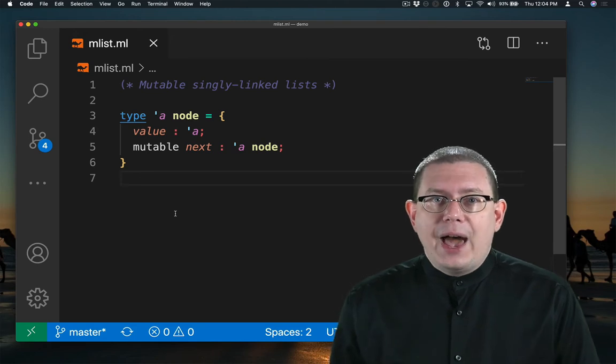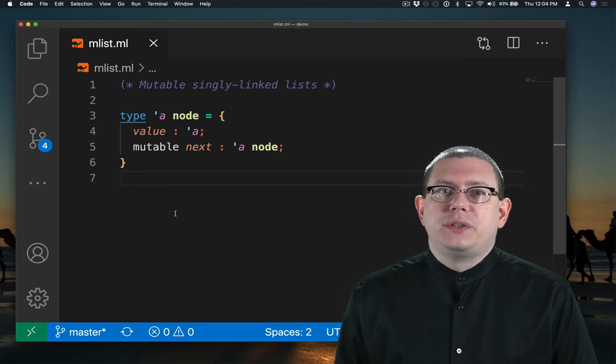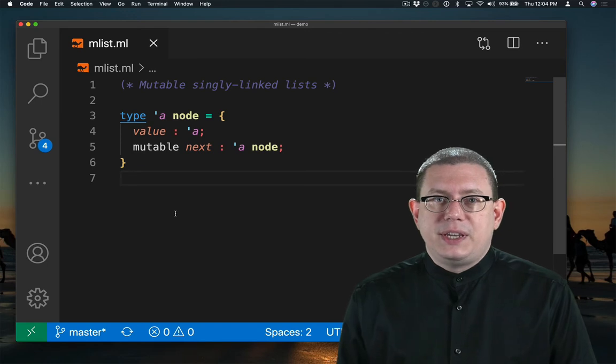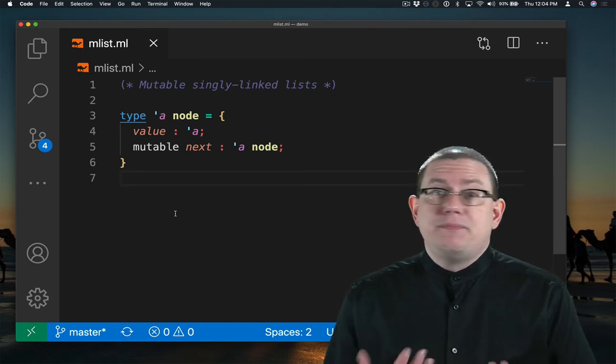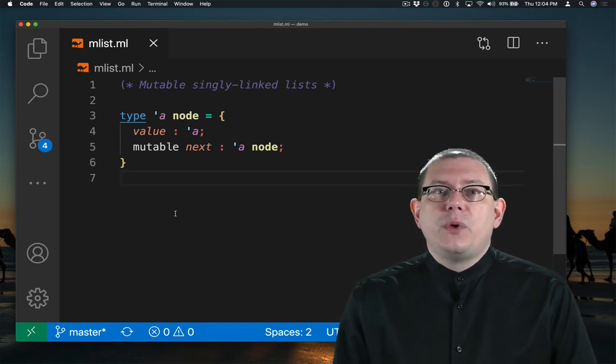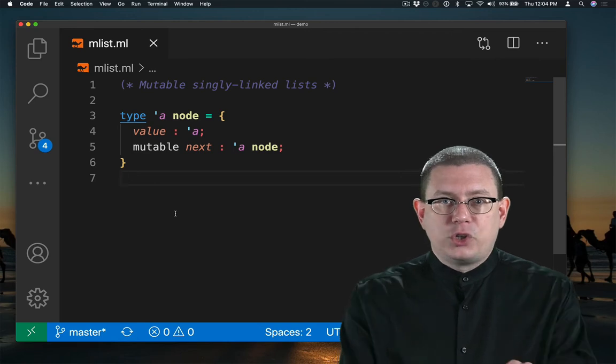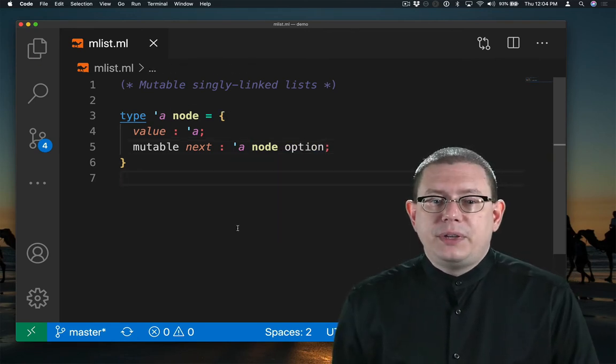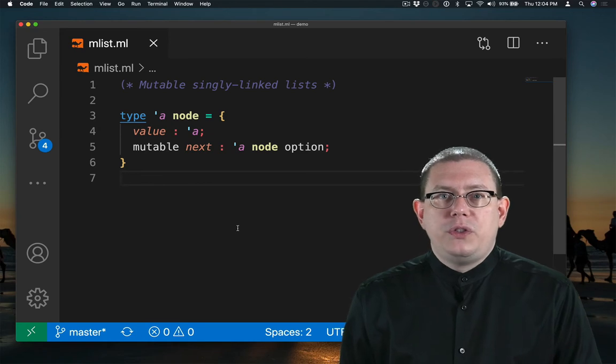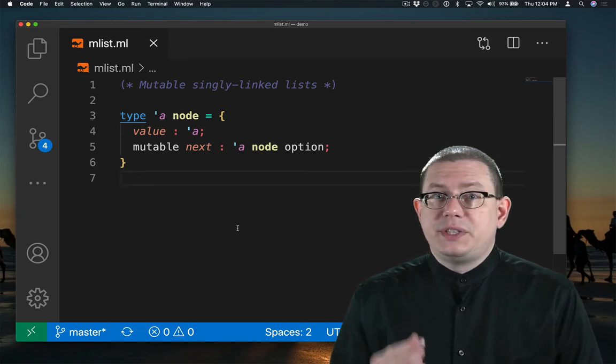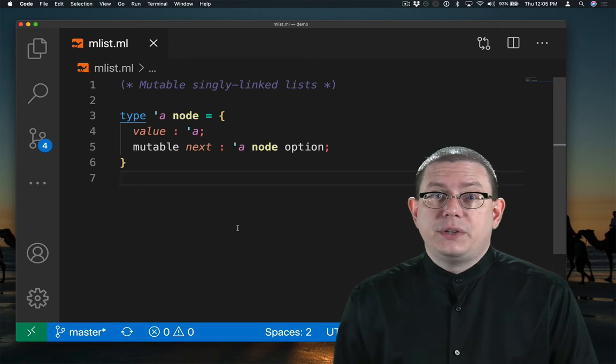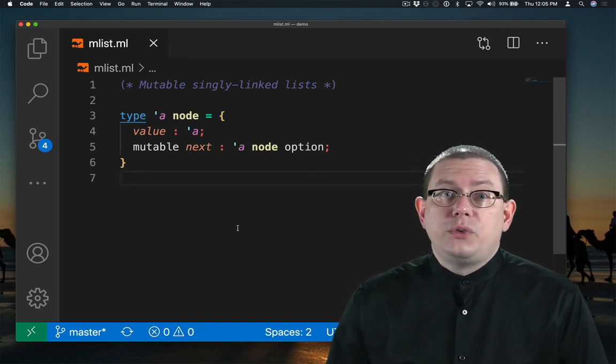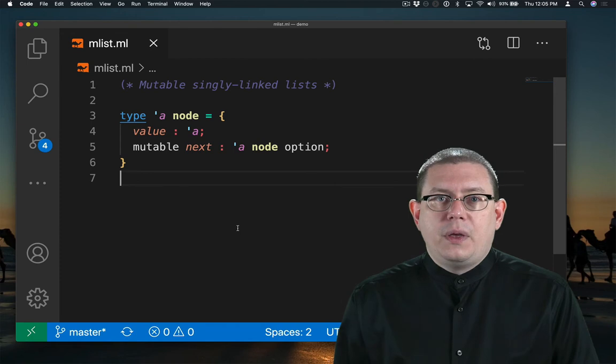OCaml, as you know, has options, which gives us a principled way of representing values that might be nothing. So I will make the next field an option. Read it from right to left. This is an optional node containing an alpha. Either it's nothing, in which case we're at the end of the list, or it's something, so we're able to follow to the next node in the list.